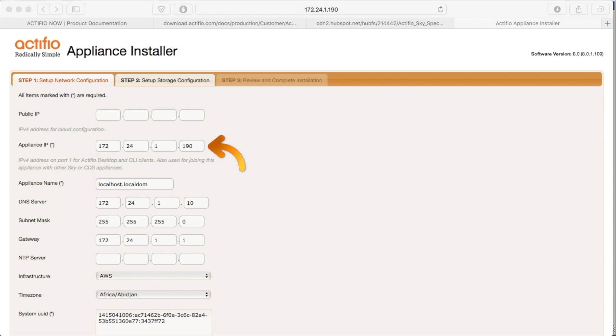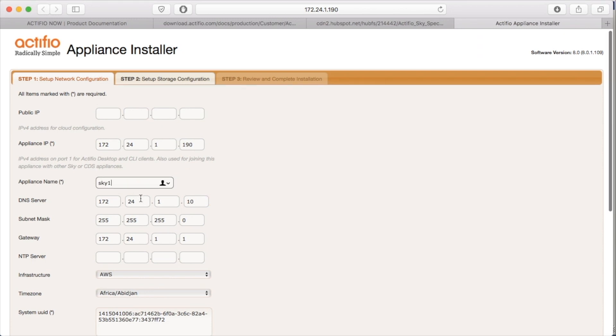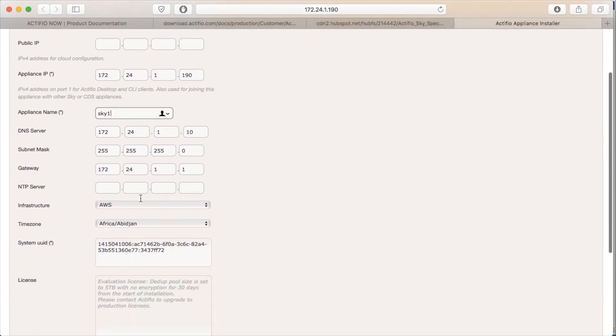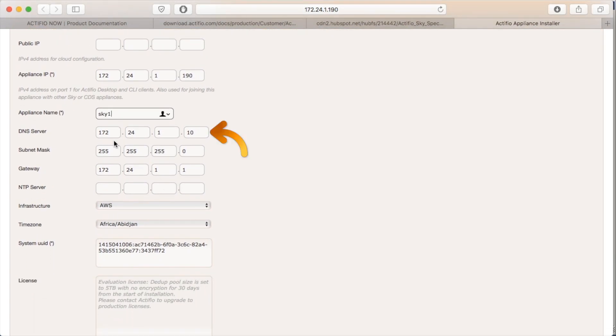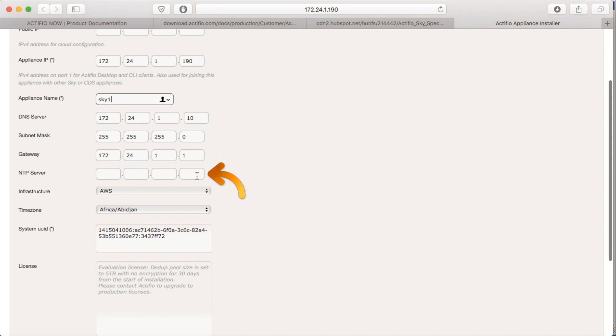The appliance IP address should be pre-populated. I need to give my Sky a name. Don't leave it as local DOM, that's rather boring. Set the DNS to what it should be. If the subnet mask or gateway is not what it should be, set an NTP preferably. Always use NTP.